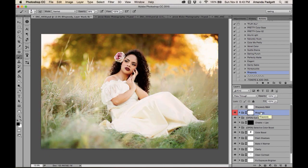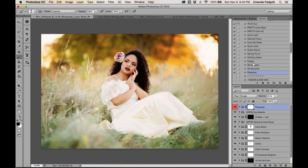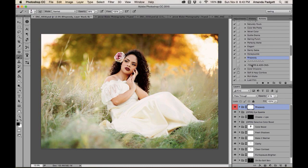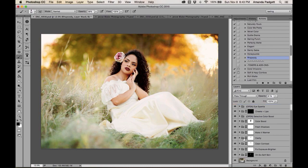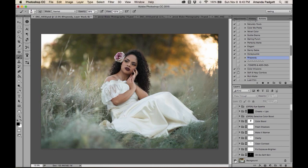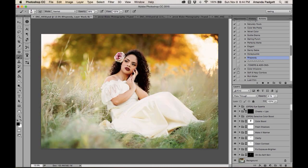After choosing Rhapsody, compare before and after — beautiful. The result is a pleasing color tone added to what was already a clean edit.